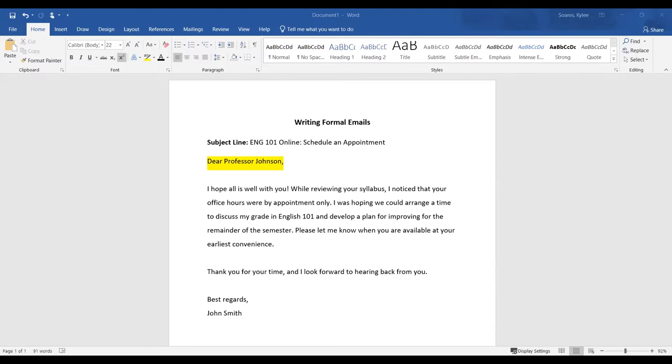So today I'm going to reach out to my professor. For step one, it's going to include a greeting similar to a letter. Some examples include dear, hello, good morning, good afternoon, with their name at the end of the greeting along with a comma.